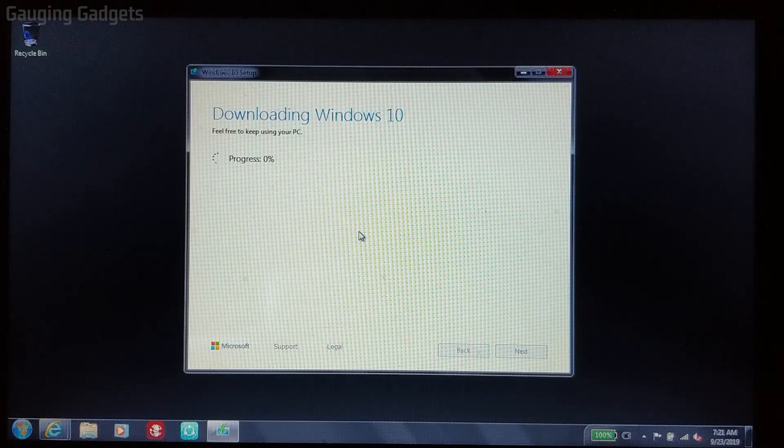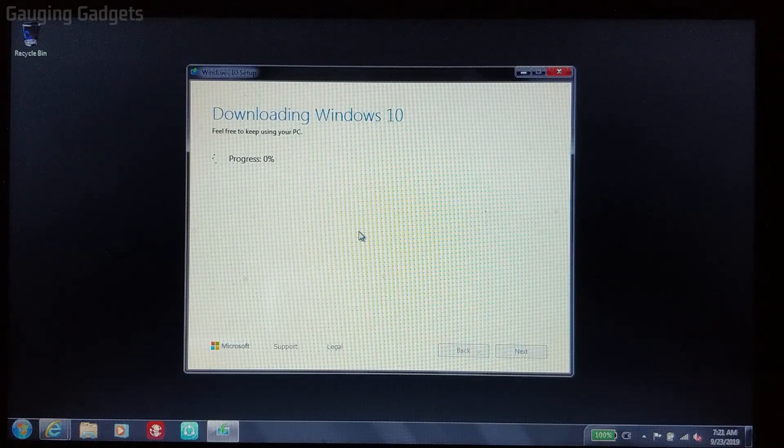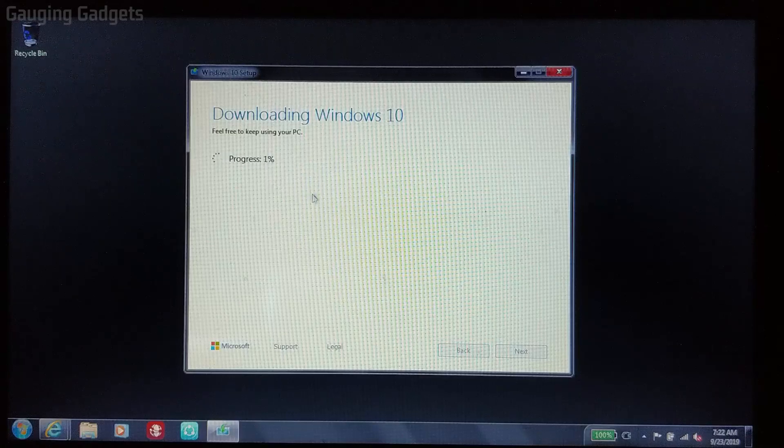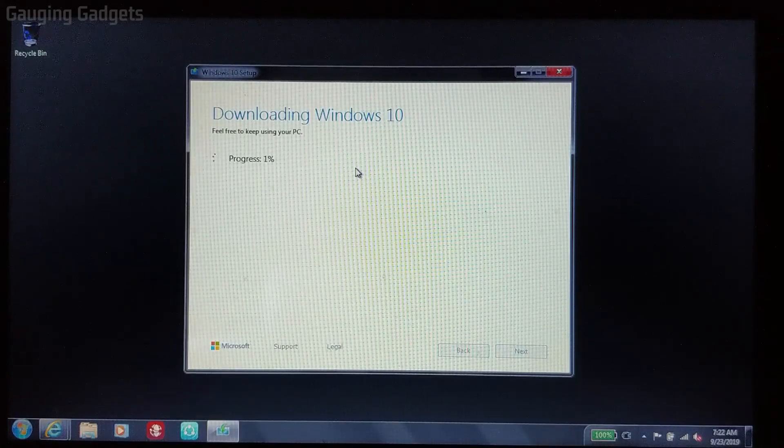Now it's just downloading the Windows 10 operating system from Microsoft. So it might take a little bit. This is probably a pretty large file.